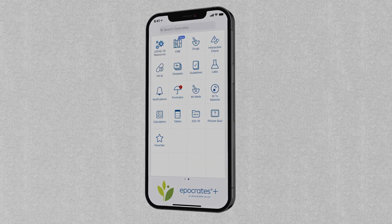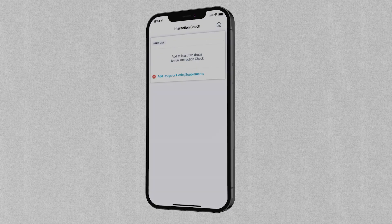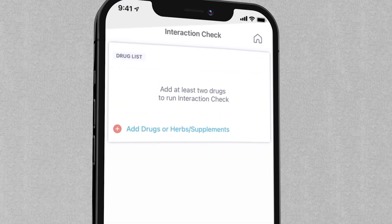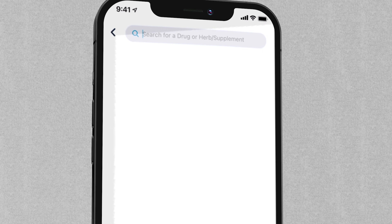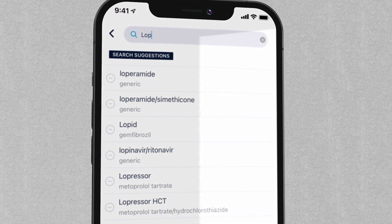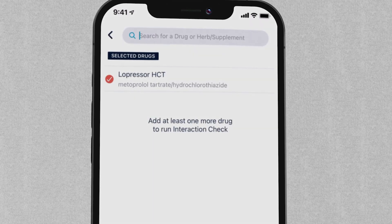You can quickly add multiple medications by tapping Add Drugs or Herbs Supplements. Please note, adding herbs and supplements is a Hippocrates Plus feature.